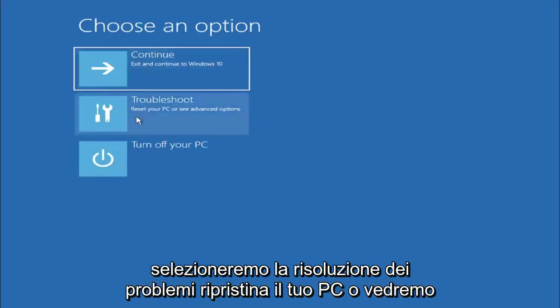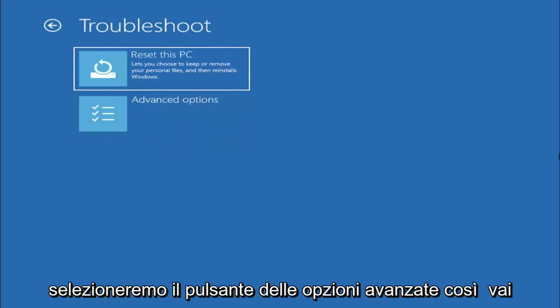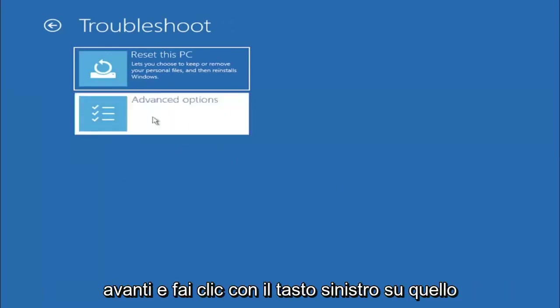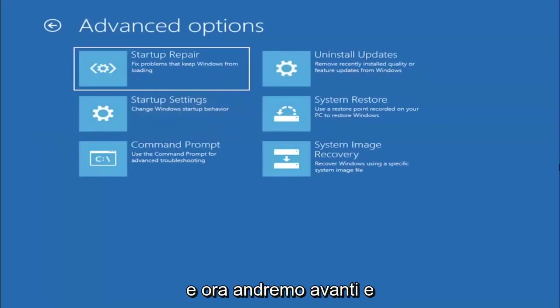We're going to select troubleshoot—reset your PC or see advanced options. Now we are going to select the advanced options button.